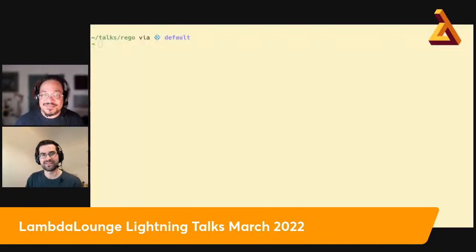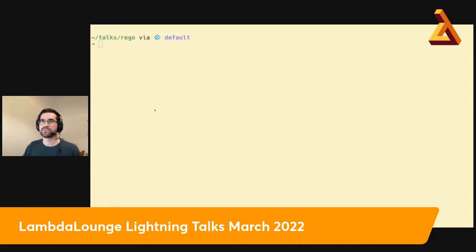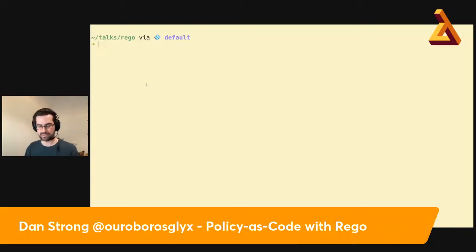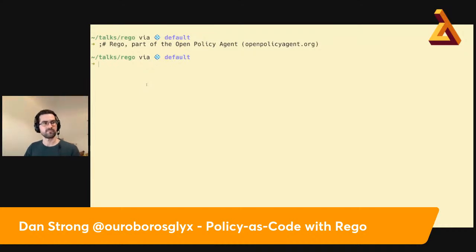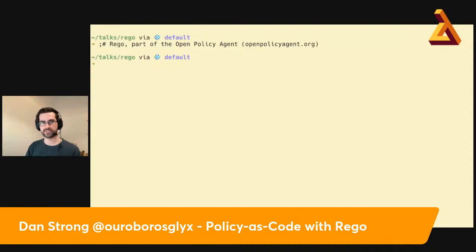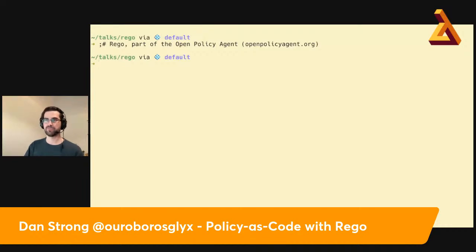So over to you, Dan. Thanks, Hakeem. Hi everyone, I'm going to be talking about Rego today. As Hakeem said, Rego is a declarative query language based on Prolog. It's part of the Open Policy Agent. It's a language designed for making assertions about data — whether structured data, with a focus on JSON inputs. I'm going to give you a lightning tour of the basic language features of Rego, and then take you through an example of using Rego policies to validate a Terraform plan — some infrastructure as code.